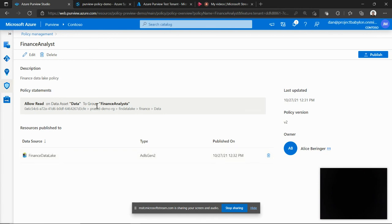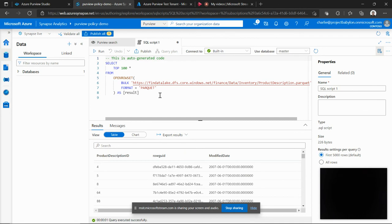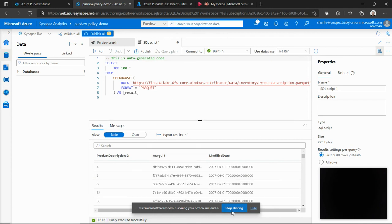So these data sources will then start enforcing those policies and any compute layer or an application that interacts with those storage accounts will be enforced these policies and your users will be able to run your compute workloads like Synapse to extract data from the storage layer via the Purview policies. So thank you.